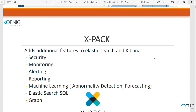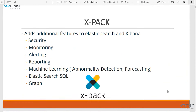A student asks: AWS OpenSearch is based on Elasticsearch — does it support X-Pack by default? Yes, X-Pack is supported in OpenSearch. But you cannot use machine learning, which is a great feature.